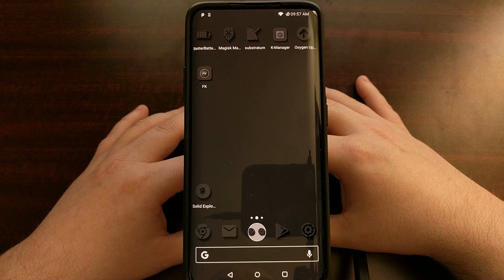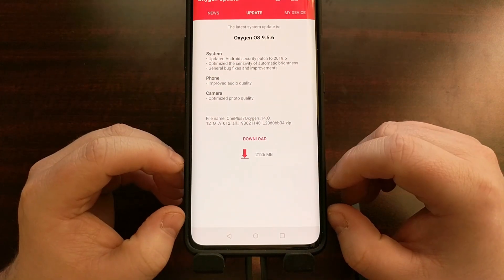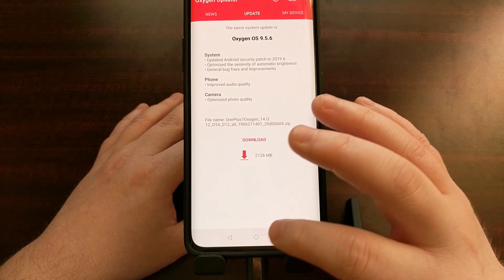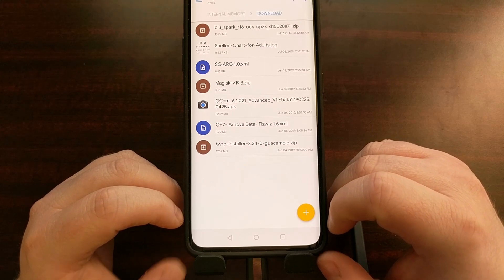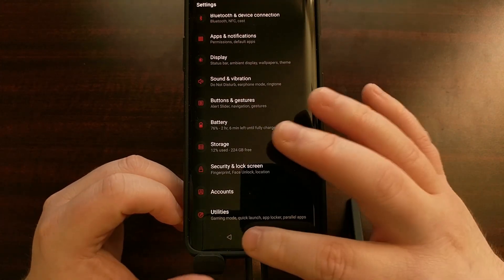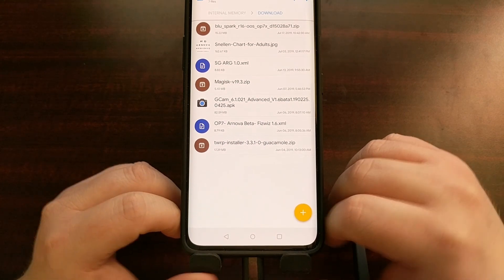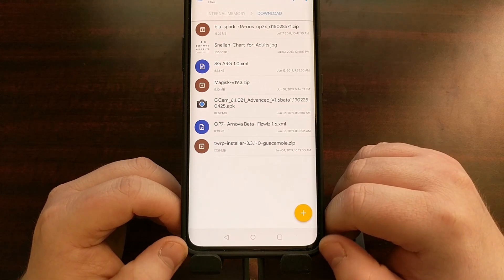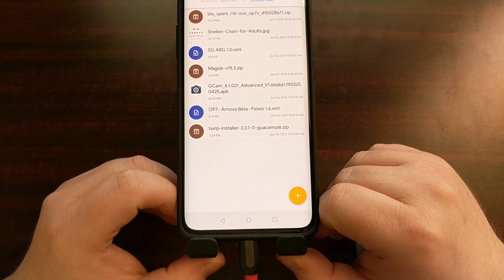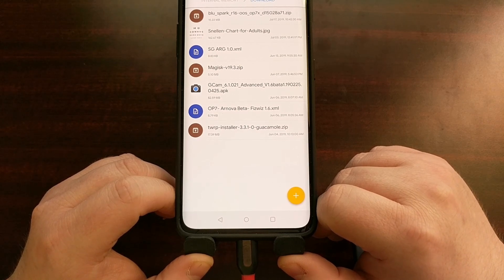Once you have USB debugging mode enabled, I recommend opening an application that has a different color for the navigation bar versus the content on screen. As you can see, we have a gray line here on this Oxygen Updater app — this file manager app also has a distinct color for the navigation bar, and that's important. If we open up the Settings app, we don't see that separation, so finding the exact value for our ADB command is more difficult. Make sure your USB cable is connected, then open a command prompt, Windows PowerShell, or terminal in the same folder as your ADB and fastboot tools.